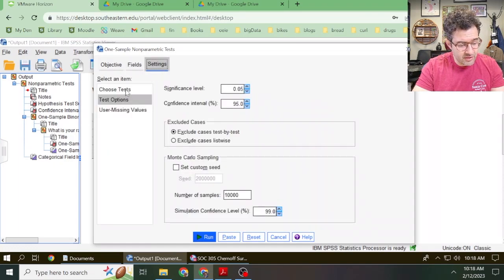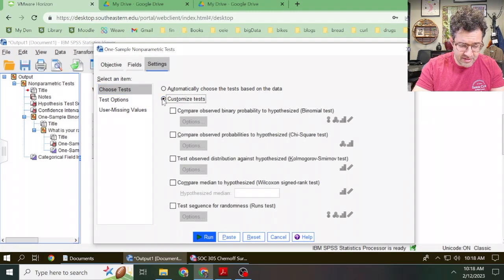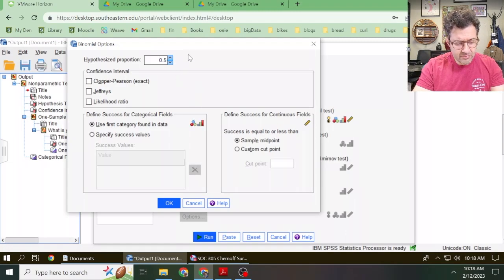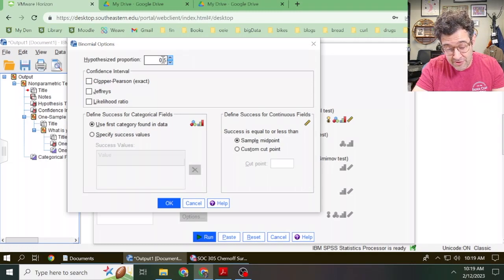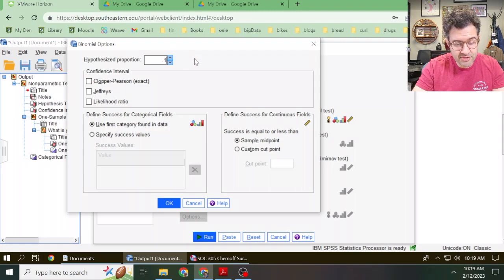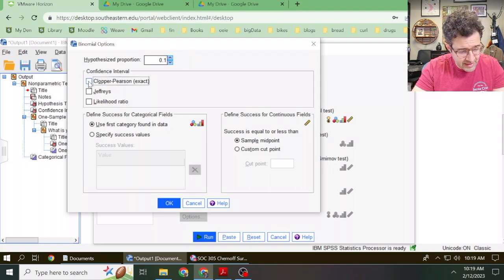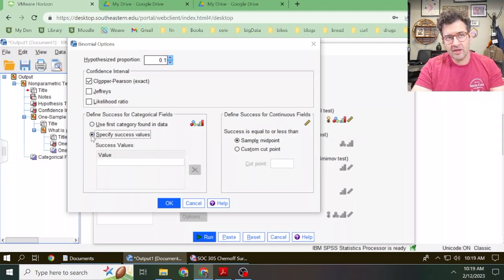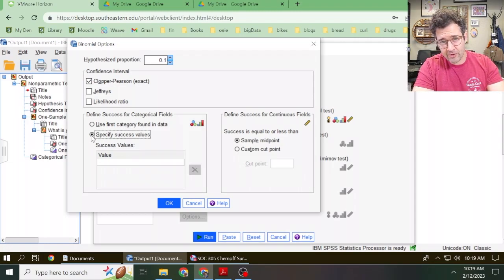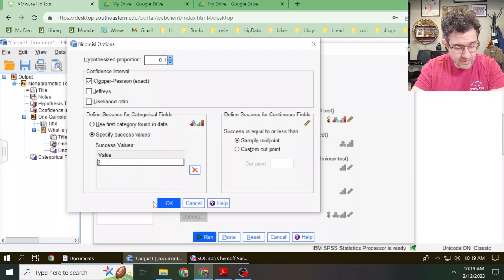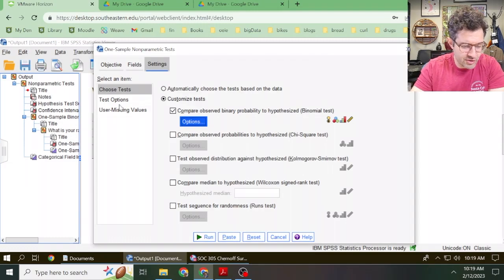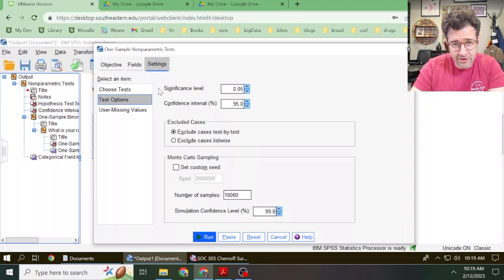We'll then click on Settings, click on Choose Tests, click the radio button next to Customize Test, and check the box next to Compare Observed Binary Probability to Hypothesized Binomial Test. Click on the Options box. Maybe the person in power makes a bold claim that only 10% of all students on campus identify as black. In this case, we want to change the hypothesized proportion from 0.5, the default, to 0.1, which is 10%. We'll then check the box next to Clopper-Pearson Exact, and check the radio button next to Specify Success Values. The number two corresponds with the racial identity of black, so under Value, I'm going to type in the number two. Click OK. You can explore other test options — for instance, you can change the significance level — but sticking with the 0.05 industry standard is good enough.